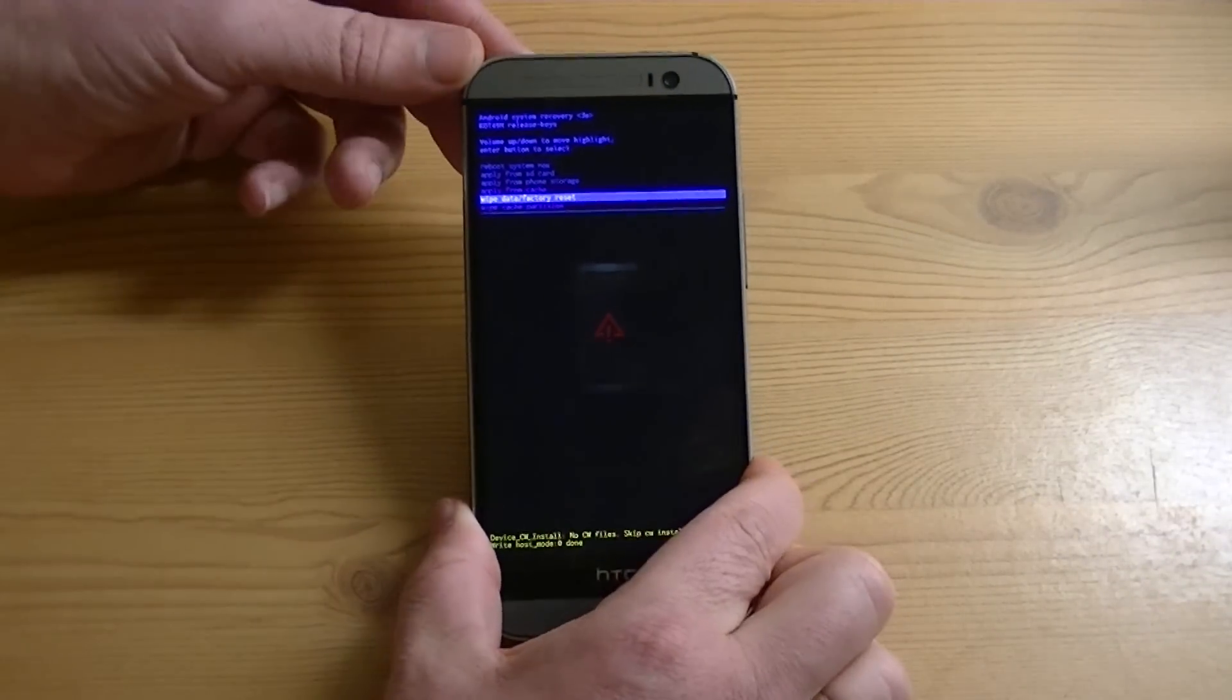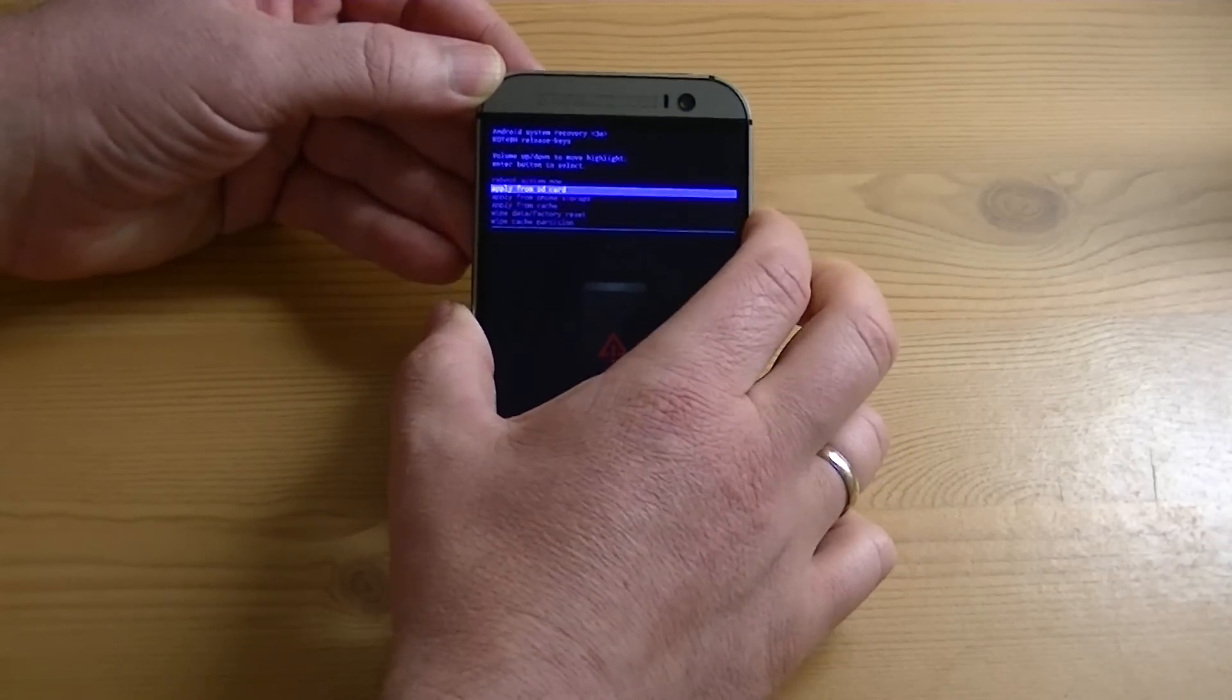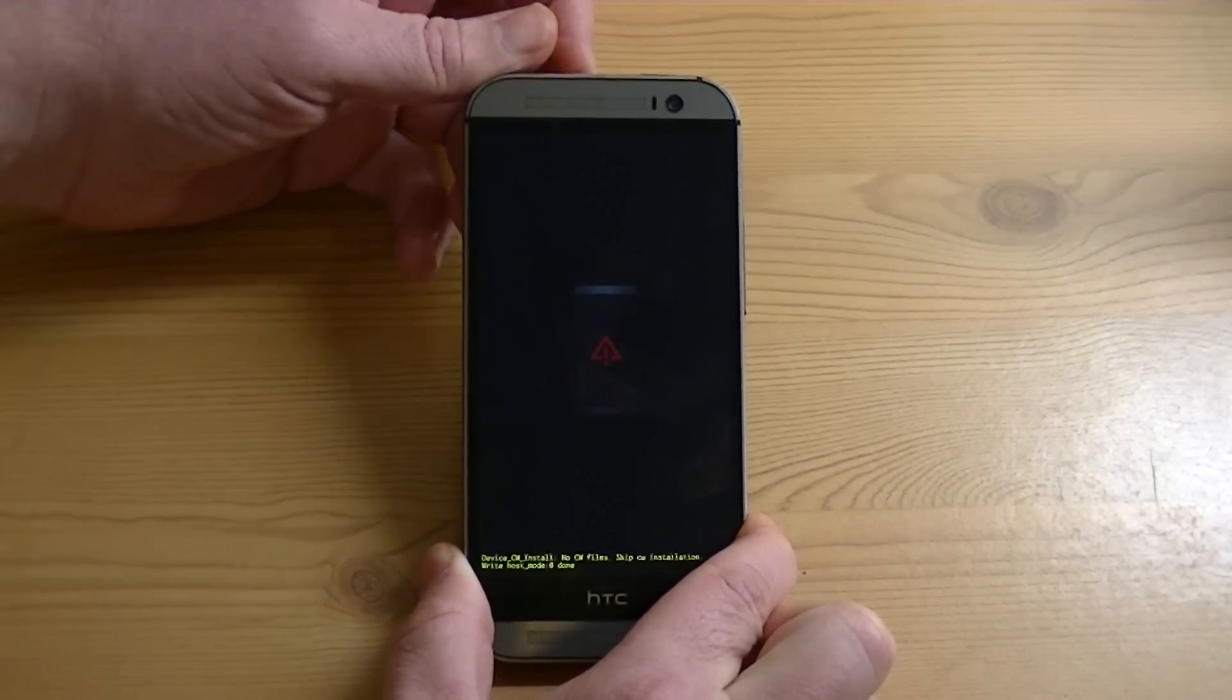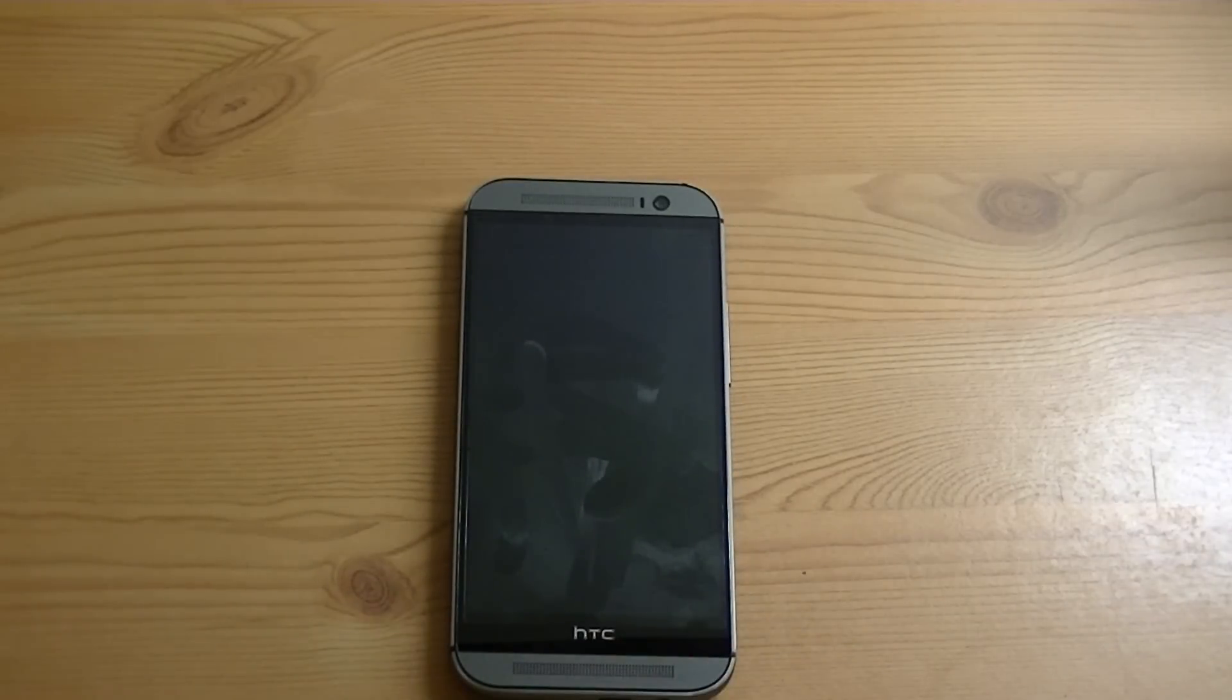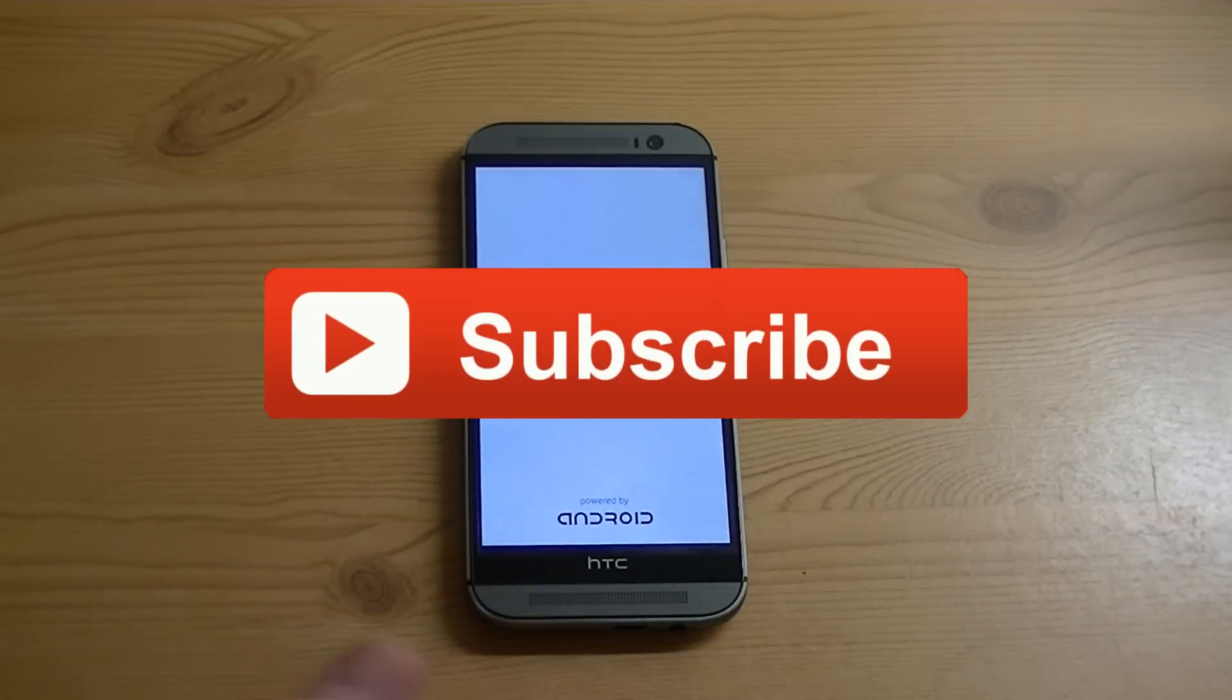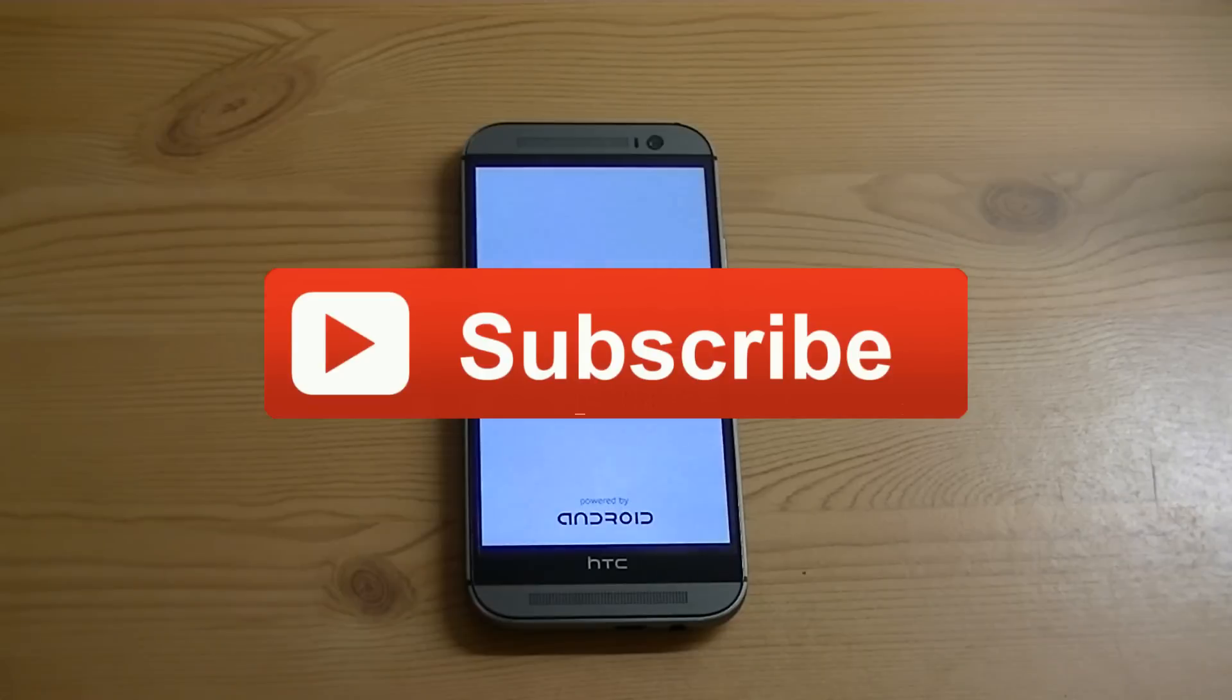So that's how you get to that screen. I'm just going to go ahead and reboot my system because I don't want to do any resets and let it do its thing. So that's how you get to the recovery, the stock recovery on the HTC One M8. If you have any questions, comments, leave them down below. Give me a thumbs up if this helped you out. And until next time, thanks for watching.